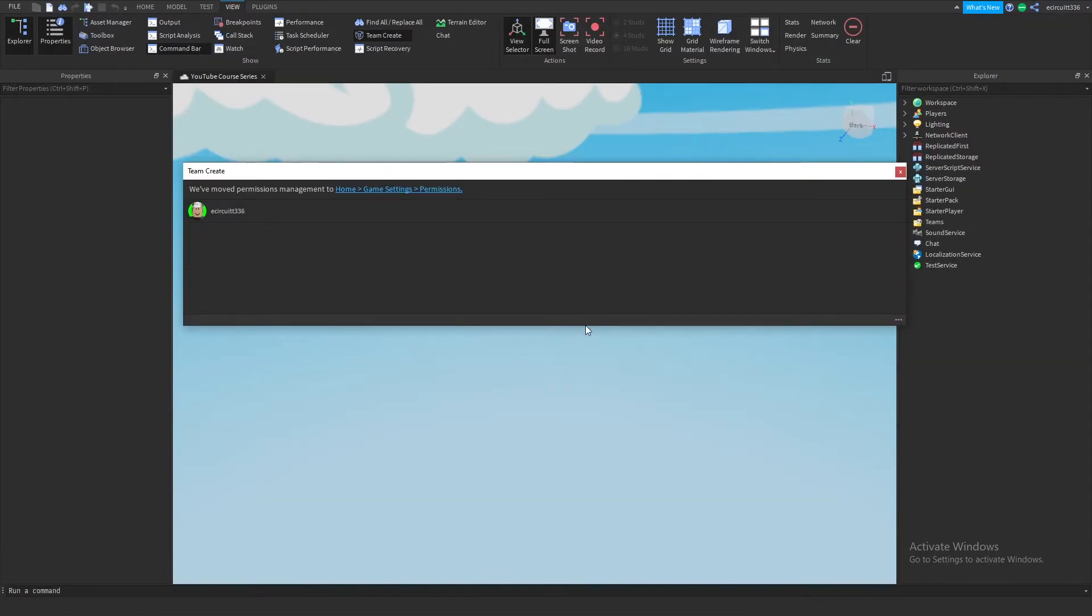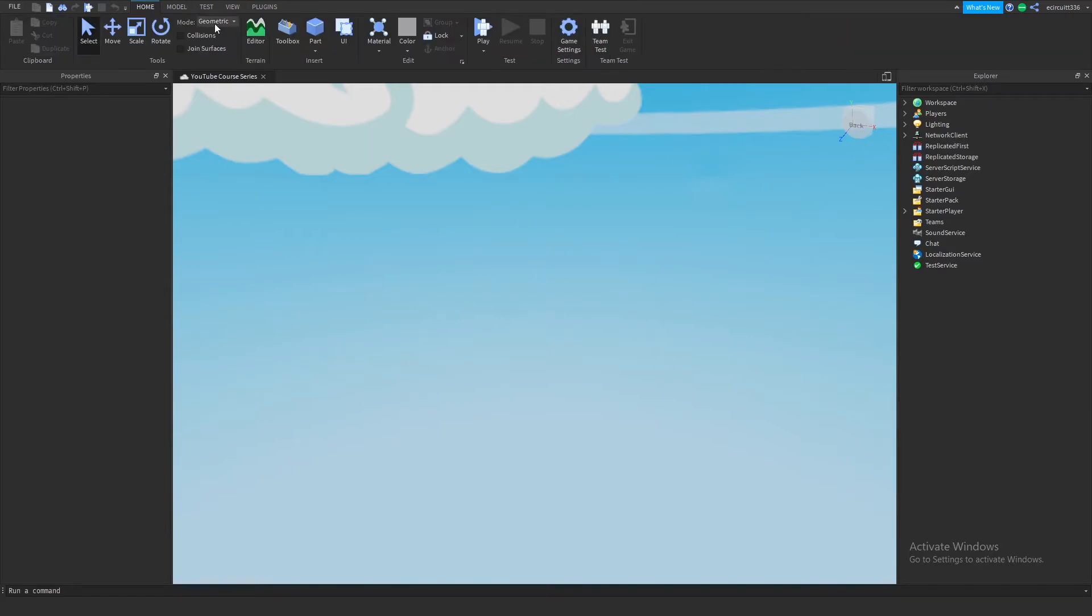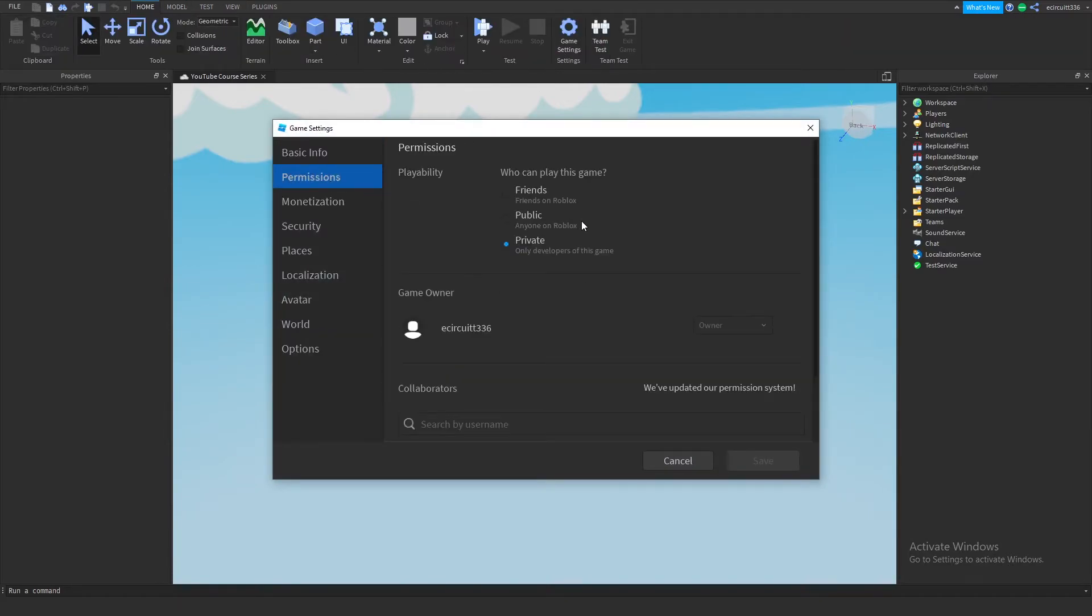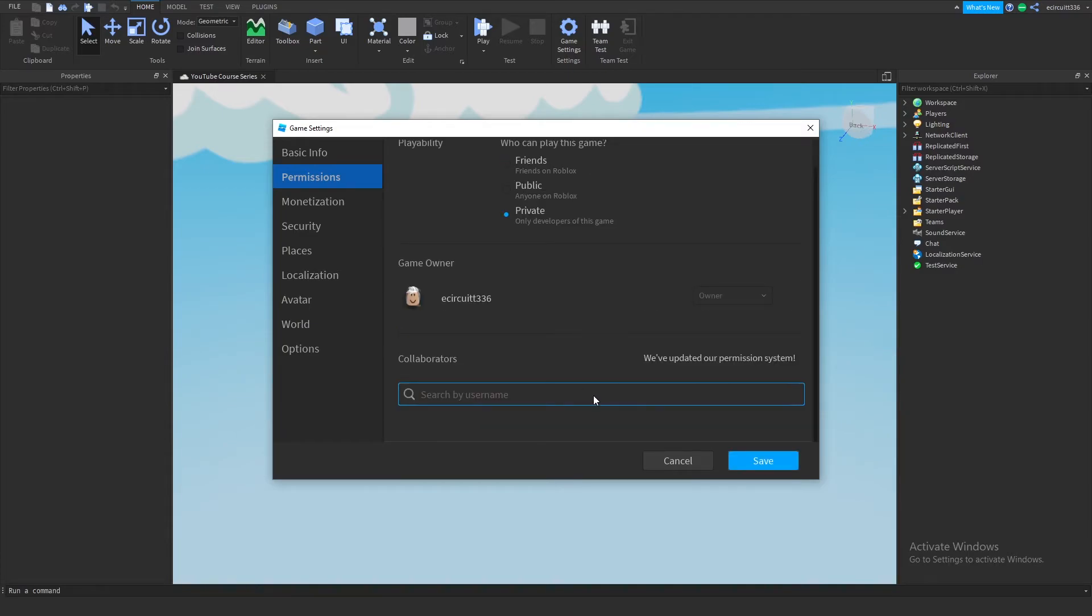Now what to do, you want to close this and then we want to go into home, game settings, permissions, and then right here you can actually search usernames and you can search for people.